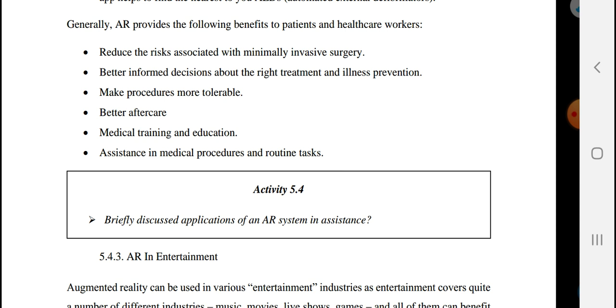Augmented reality makes procedures more tolerable, improves aftercare once treatment is done, and supports medical training and education.